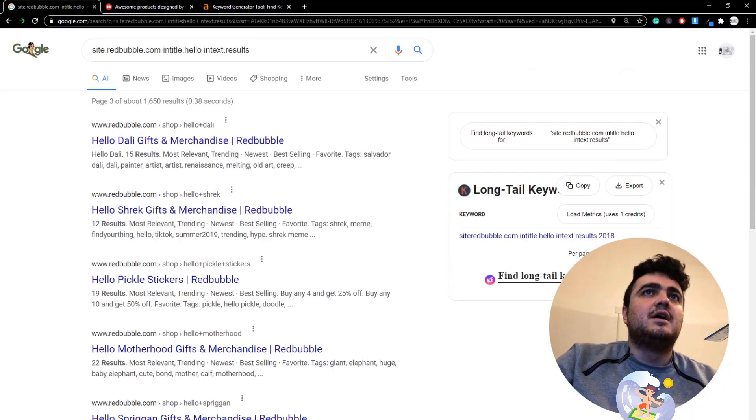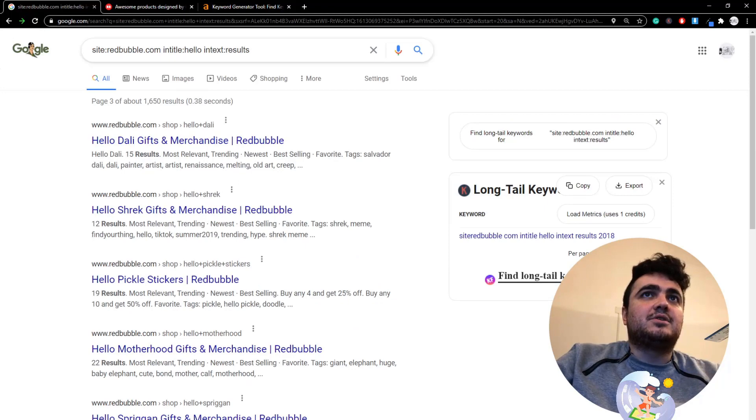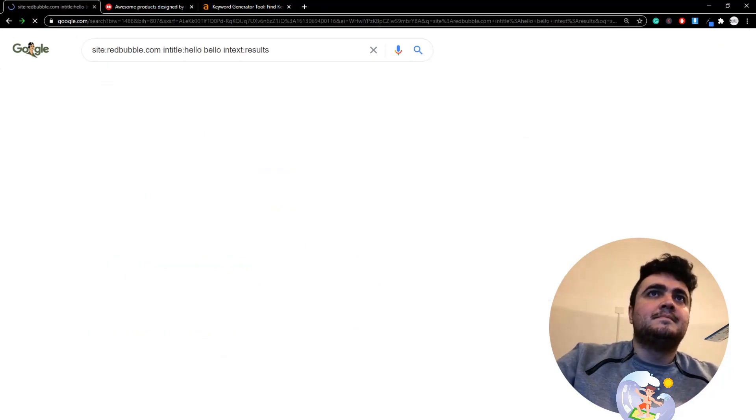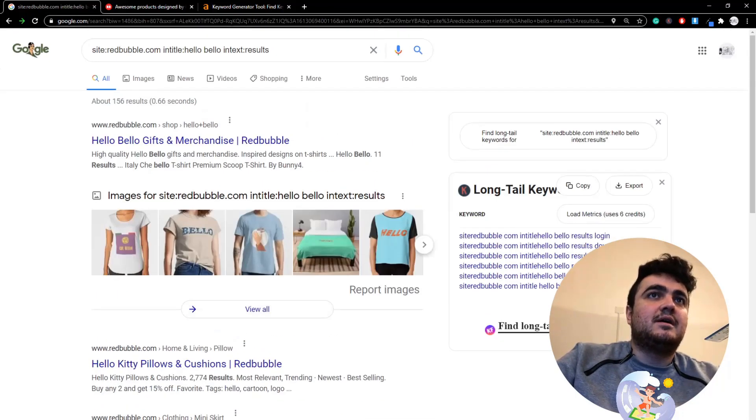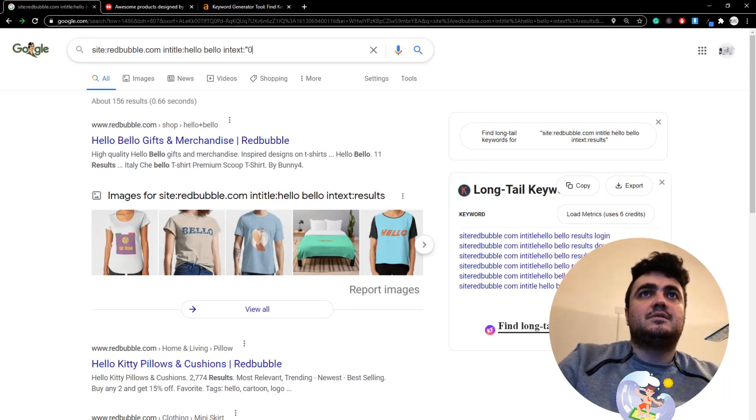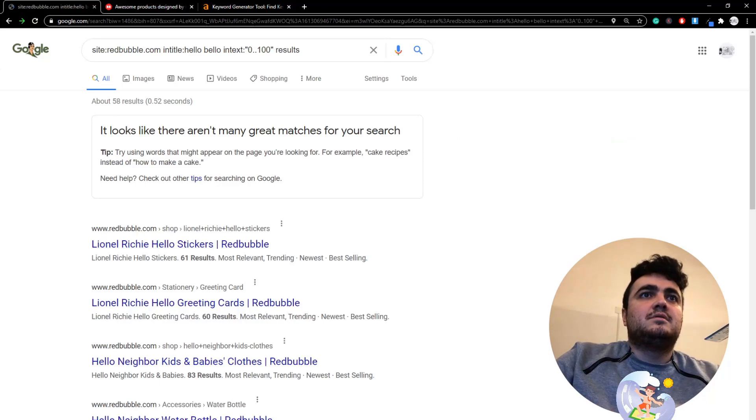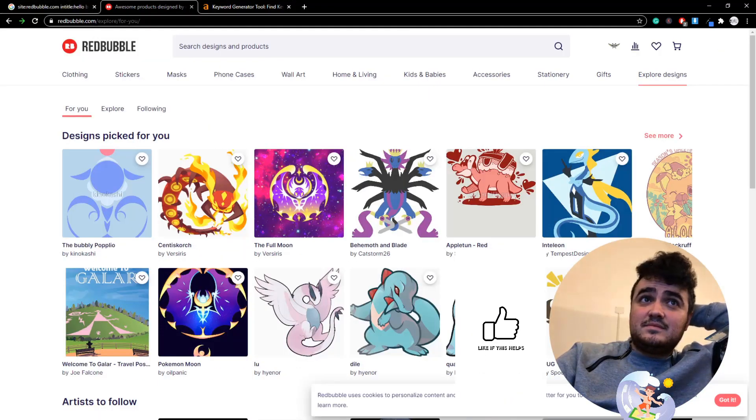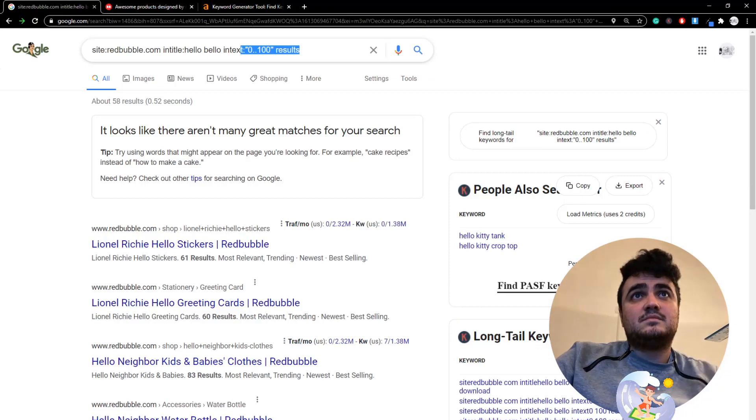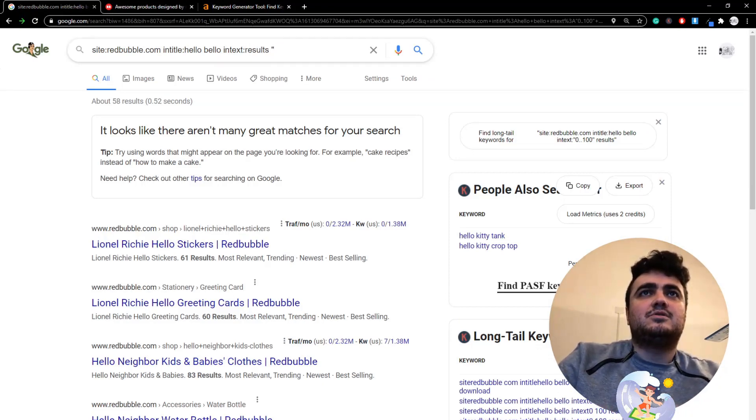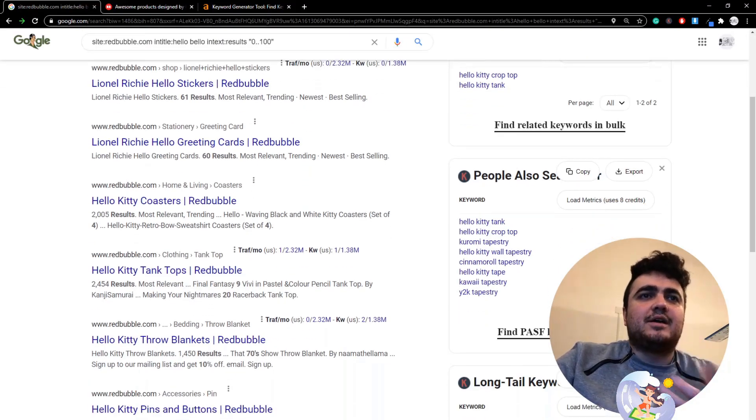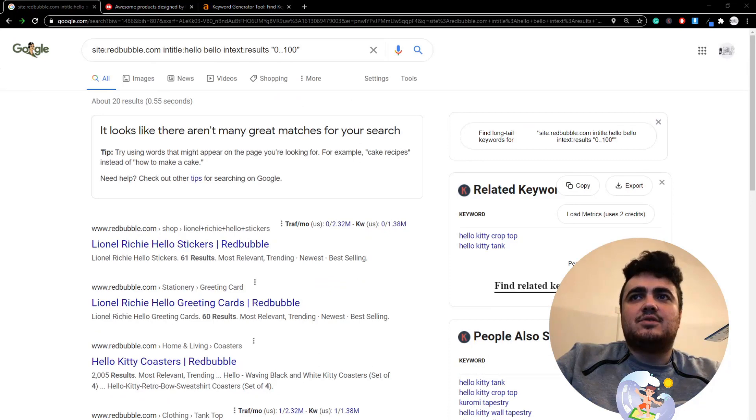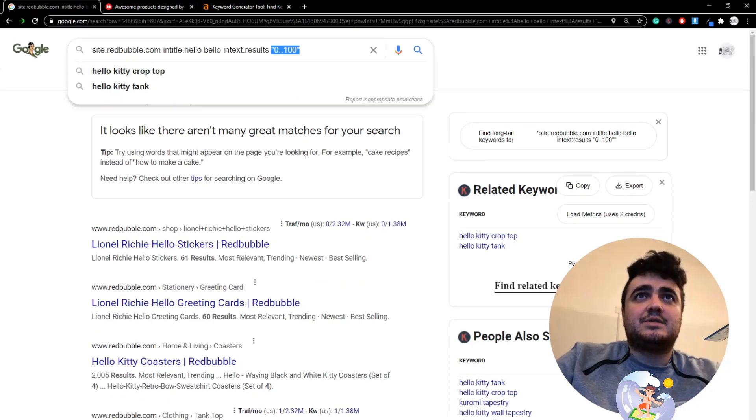Let me just do a quick test: hello bellow. So intitle:hello bellow, this is a brand by the way so don't do this. If I put results 0 to 100 results, yeah it doesn't appear, which is really strange. I'm really not sure why.